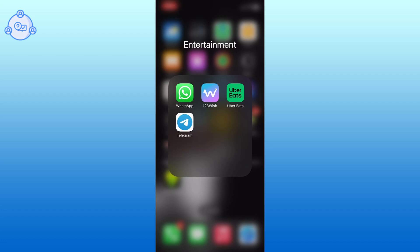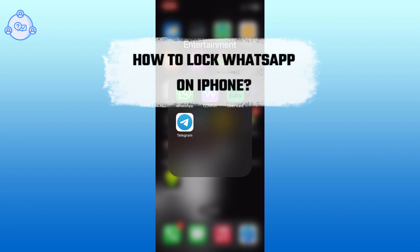Hi everyone, I'm Siouk from OneStopSolution. In this video, I will show you how to lock WhatsApp on iPhone.